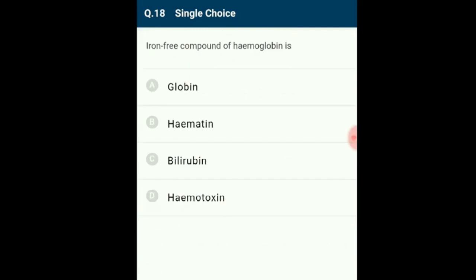Question 18: The iron-free compound of hemoglobin is globin. Hemoglobin is a conjugated protein made up of a protein called globin and a non-protein group called heme. Heme is an iron (Fe2+) porphyrin complex, and a mammalian hemoglobin molecule is composed of four heme molecules with four globin molecules. The answer is option A: globin.